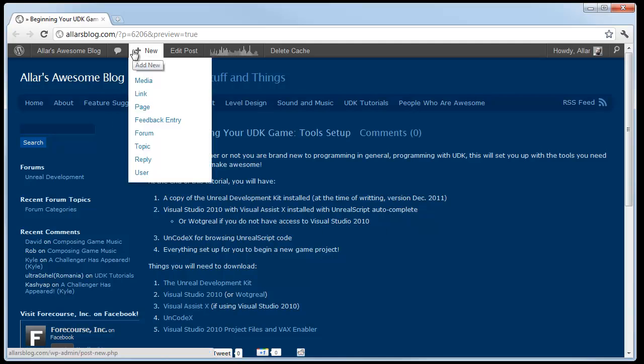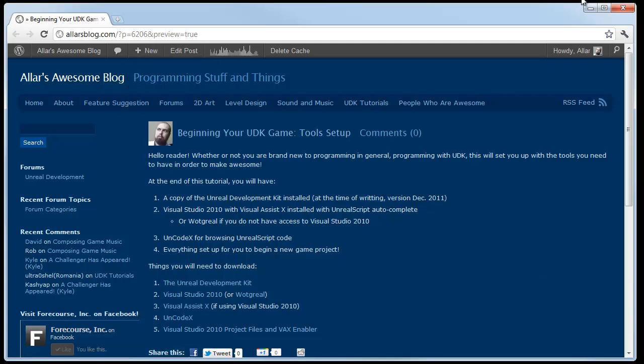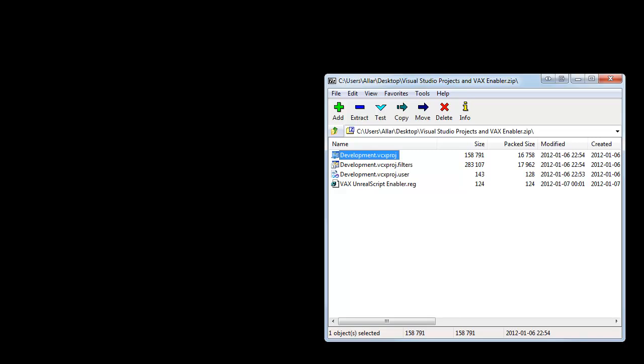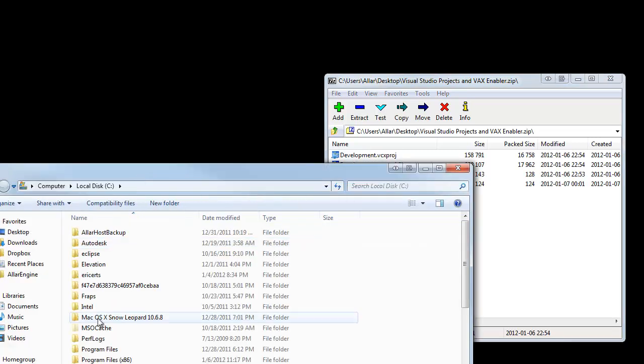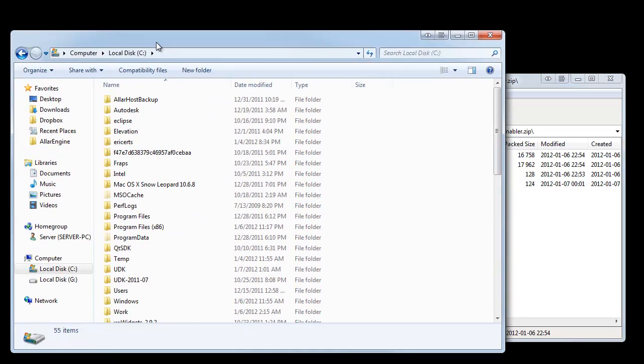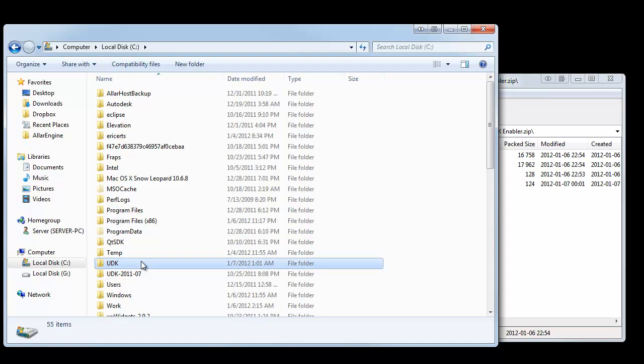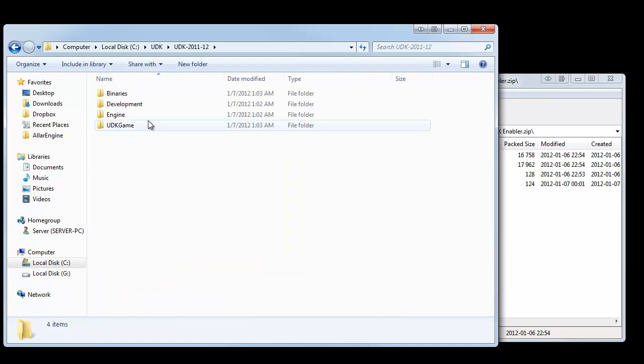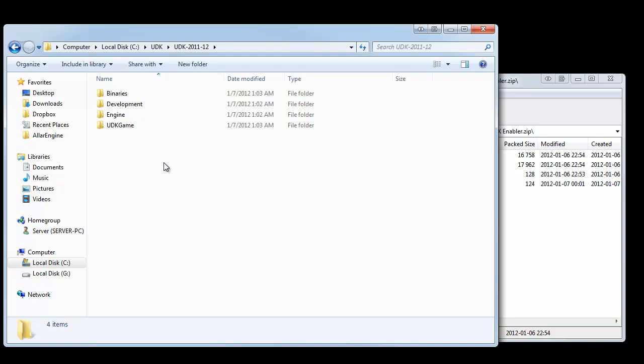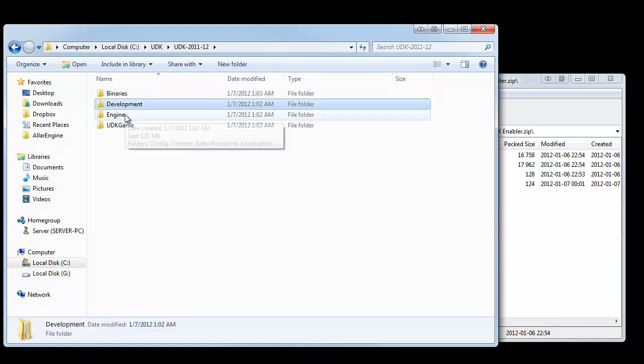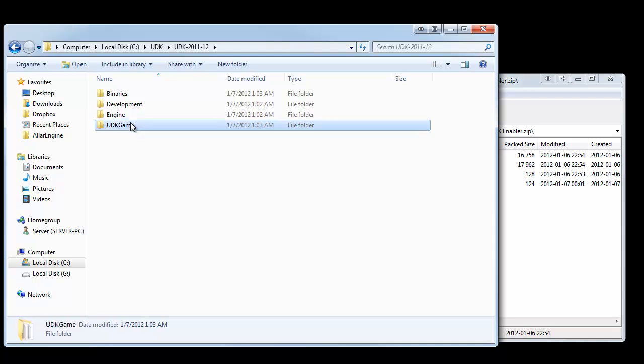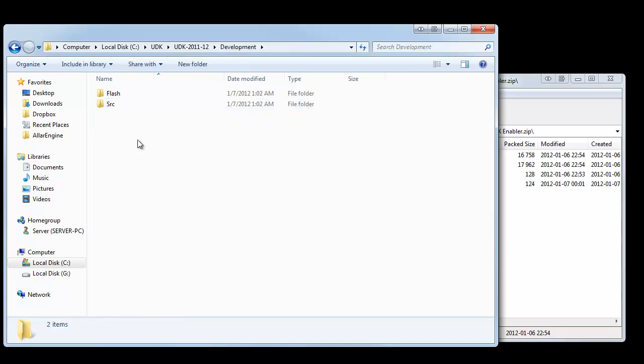Once you have that all set up, the next thing to do is to navigate to your UDK installation. Once you're in your UDK folder, it should look like this. If it's a clean install, there's nothing else here. It's your binaries, development, engine, UDK game. We'll go over what that means here. Basically, in order to start the game, you need to go in your binaries folder. Your code goes in the development folder. Engine is engine stuff. You don't ever touch that, ever. And, UDK game, that's where all your future stuff will go. All your content. For now, we're just going to open up the development folder.